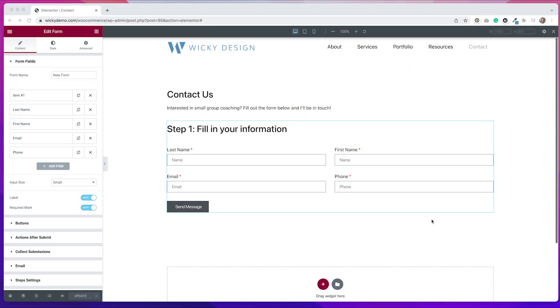With Elementor Pro's form widget, you can easily create a multi-step contact form and today I'm going to show you how to do that. I've created a new page on a testing server and I've added a form widget and already began to add some fields and do some styling.